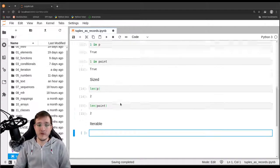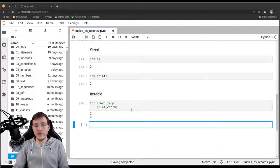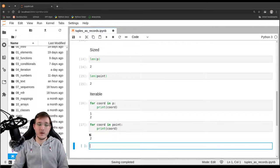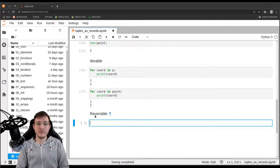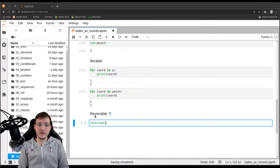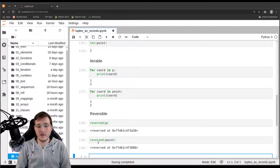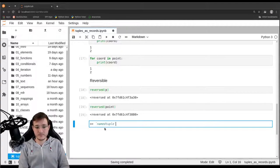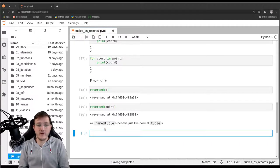Third, let's check if we can loop over them. Using 'for coordinate in P: print(coordinate)' — this works. We can loop over point in the same way — also works. Fourth, the reversible property: passing P to the reversed built-in produces no type error. Passing point to reversed also works. The conclusion: named tuples behave just like normal tuples. All the things you can do with tuples, you can do with named tuples as well.